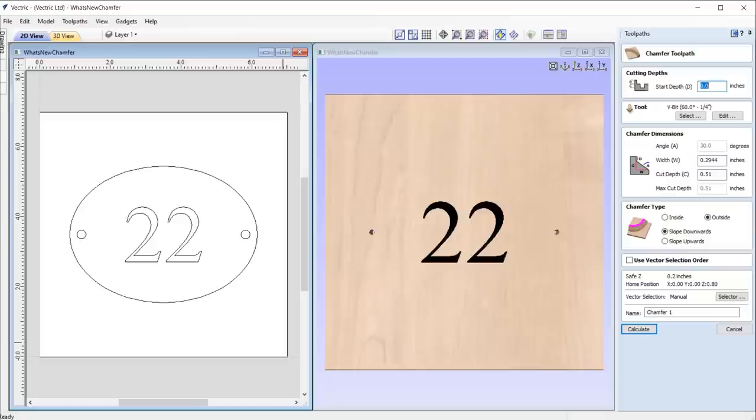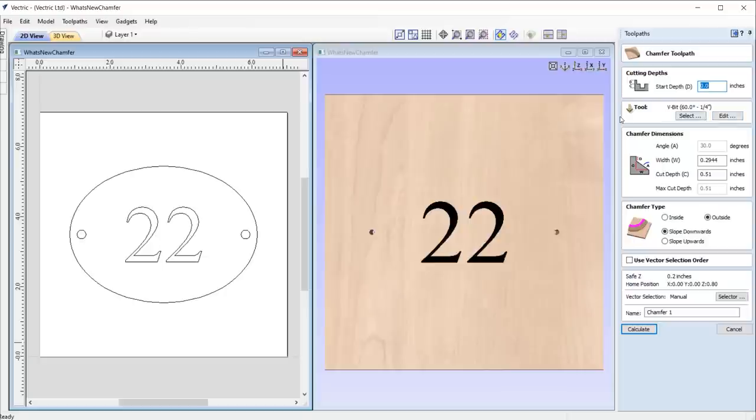Let's take a closer look at this new toolpath. As you can see, the form is laid out in the same fashion as existing toolpaths, with cutting depths and tool selection at the top. Then we have options relating specifically to the chamfer that we want to create.